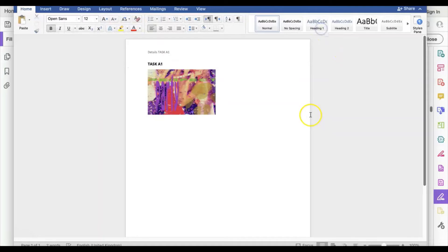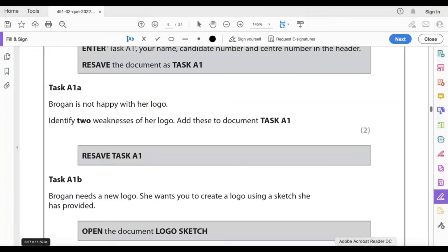Close the header and footer and go back to the question. It says she's not happy with her logo — identify two weaknesses of the logo and add these to document task A1. Two points, two marks.